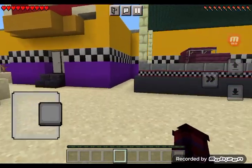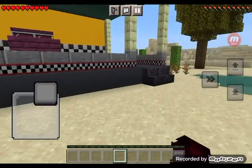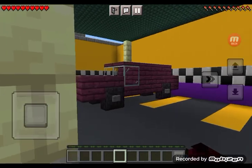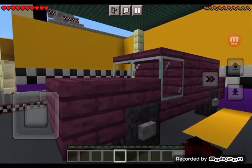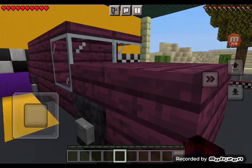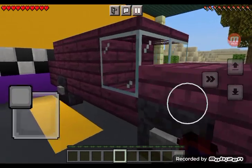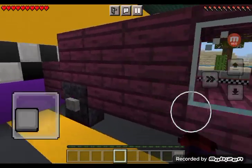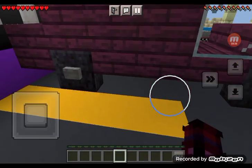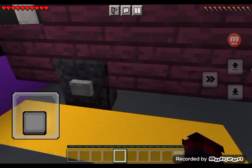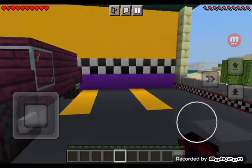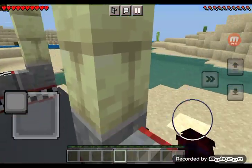Before I show the inside, I gotta show you the outside first. Here's Afton's color. I know it's supposed to be purple, but it's this color because of the trapdoors and the slabs. So that's why it's this color.